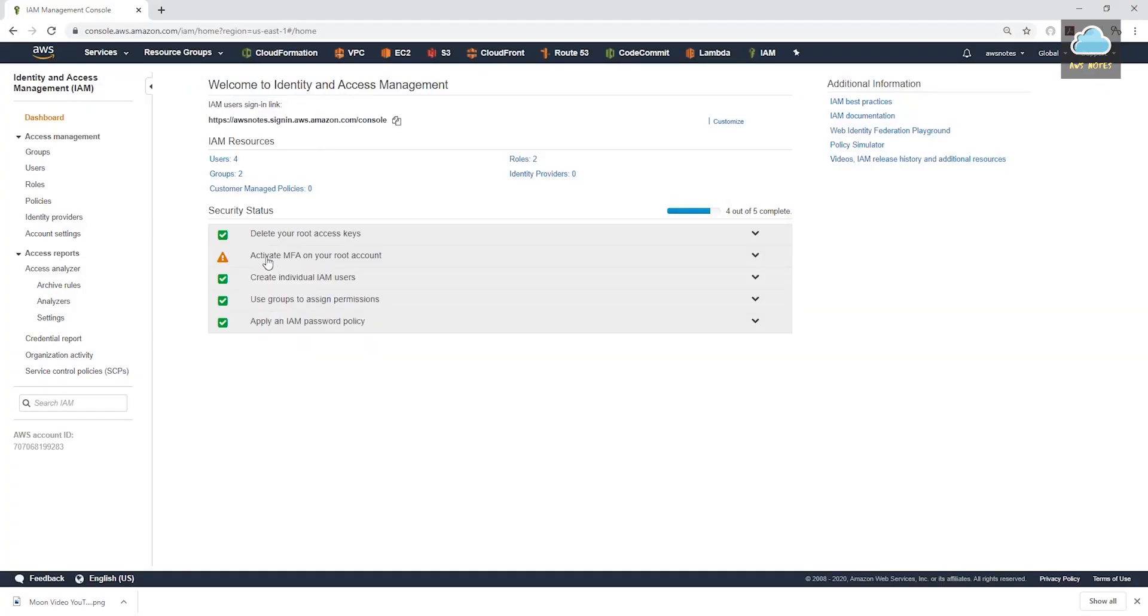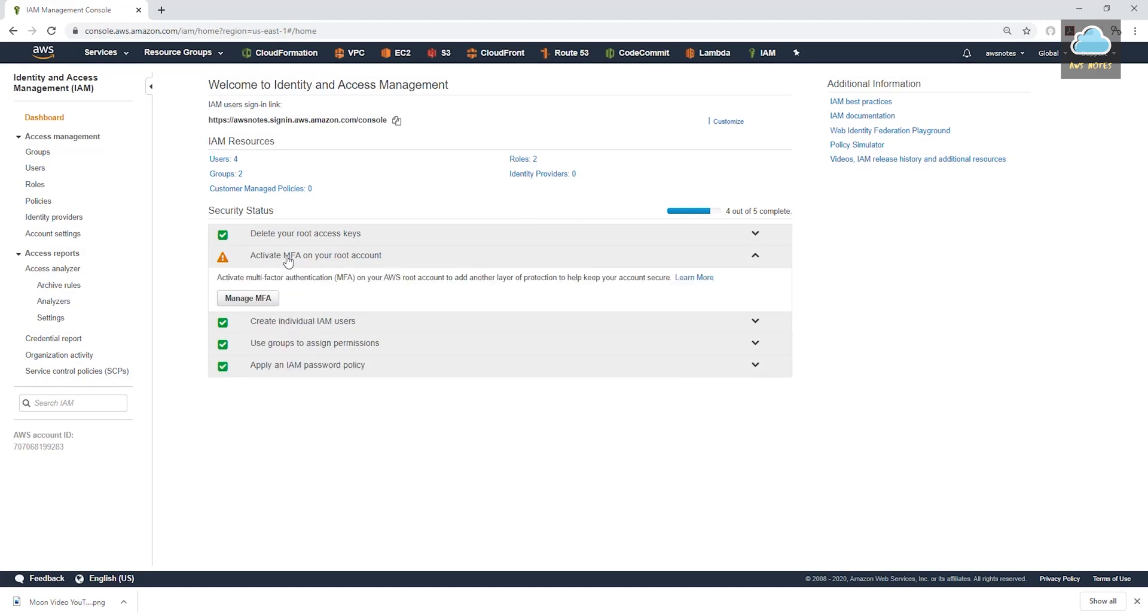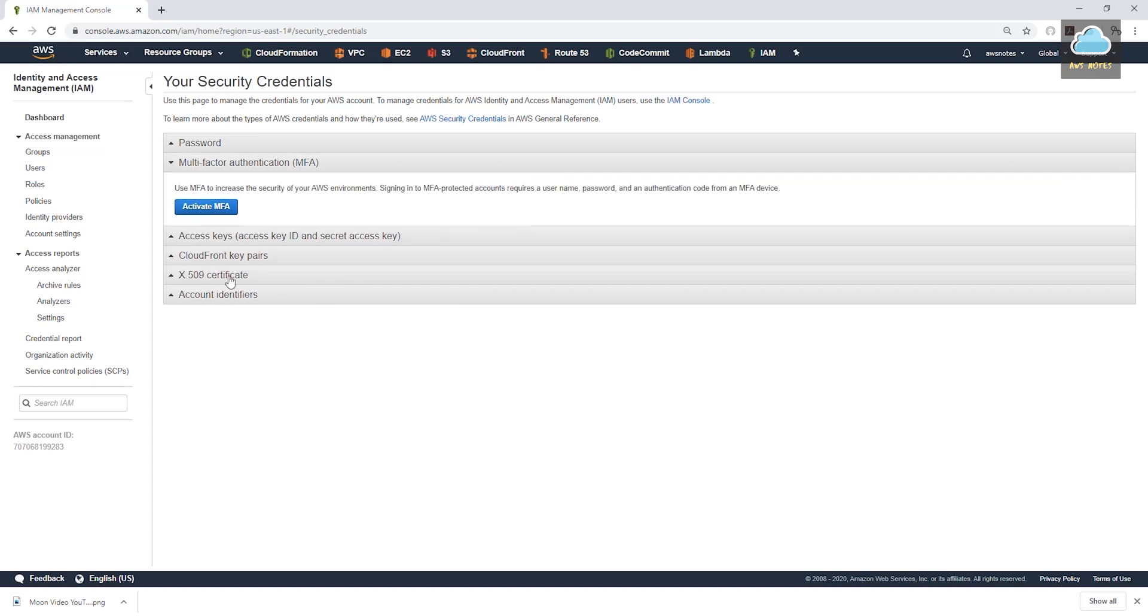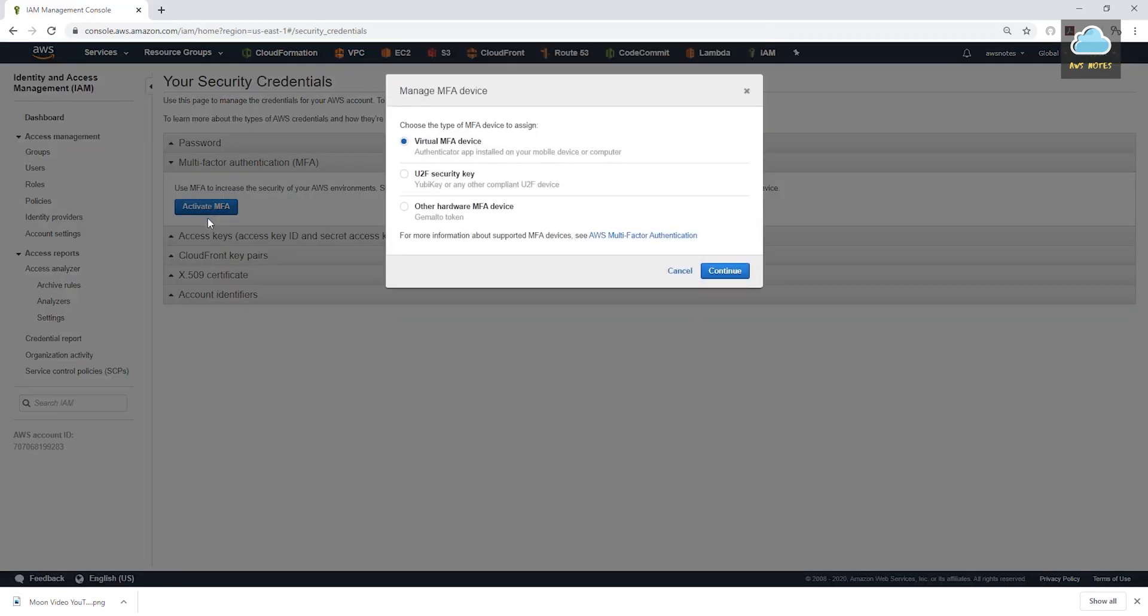Let's click activate MFA on your root account. Manage MFA. On your security credentials page, select multi-factor authentication. Select activate multi-factor authentication. And here is where you are going to select how you want to authenticate. The first option is a virtual MFA device. And this has authentication app installed on your mobile device. This is what we are going to use.